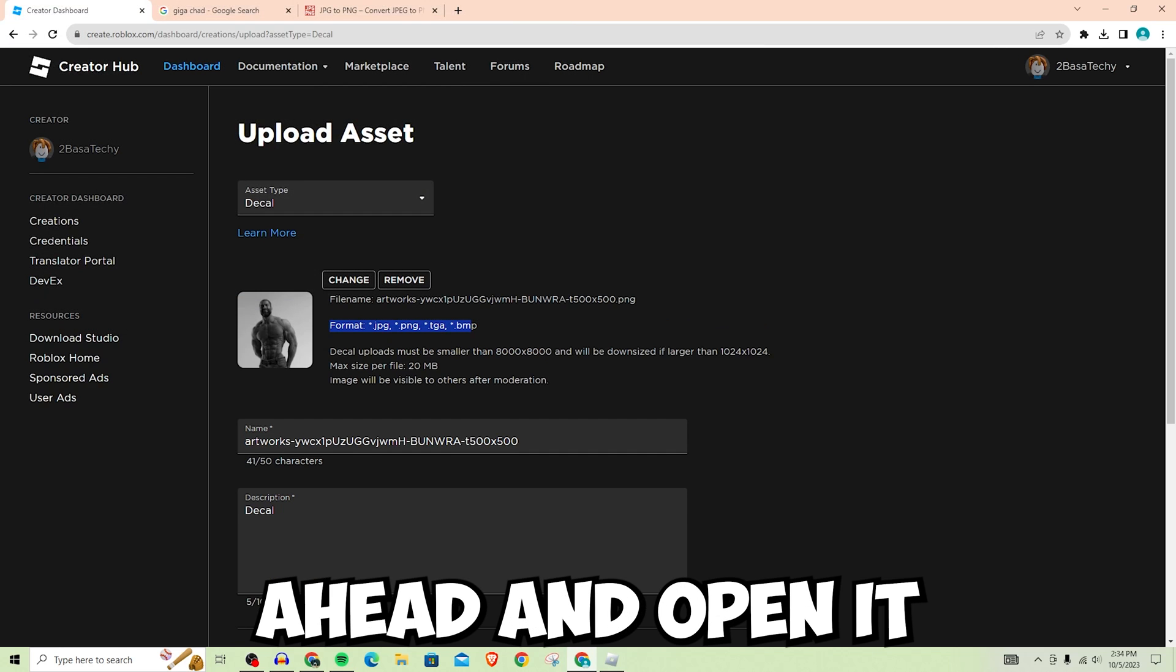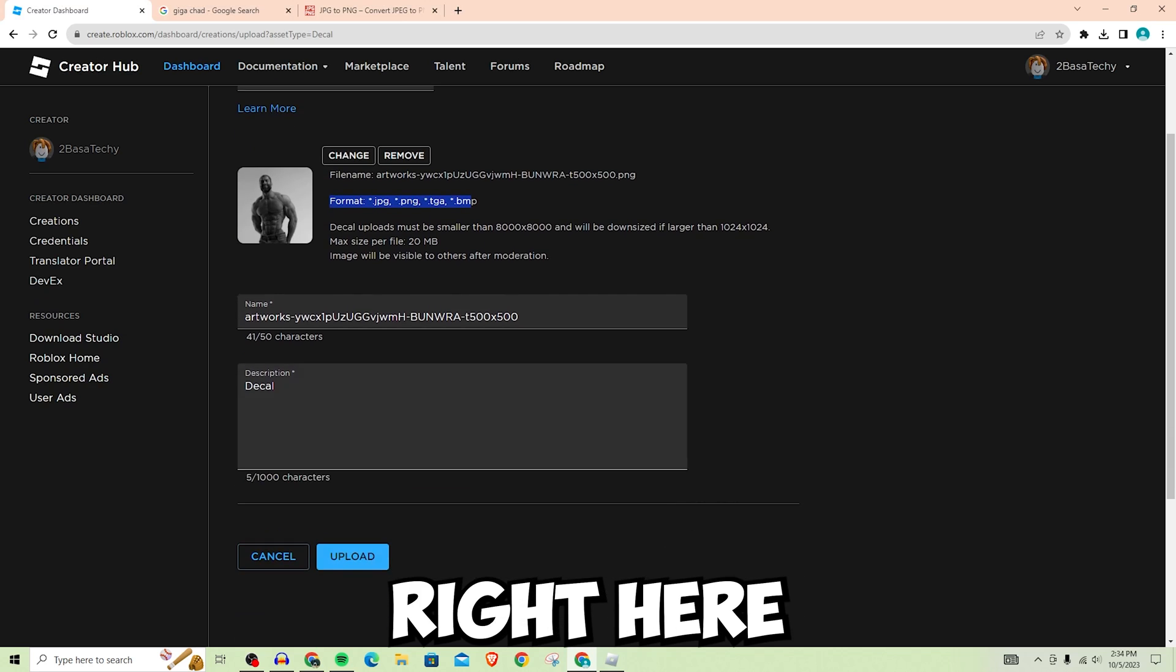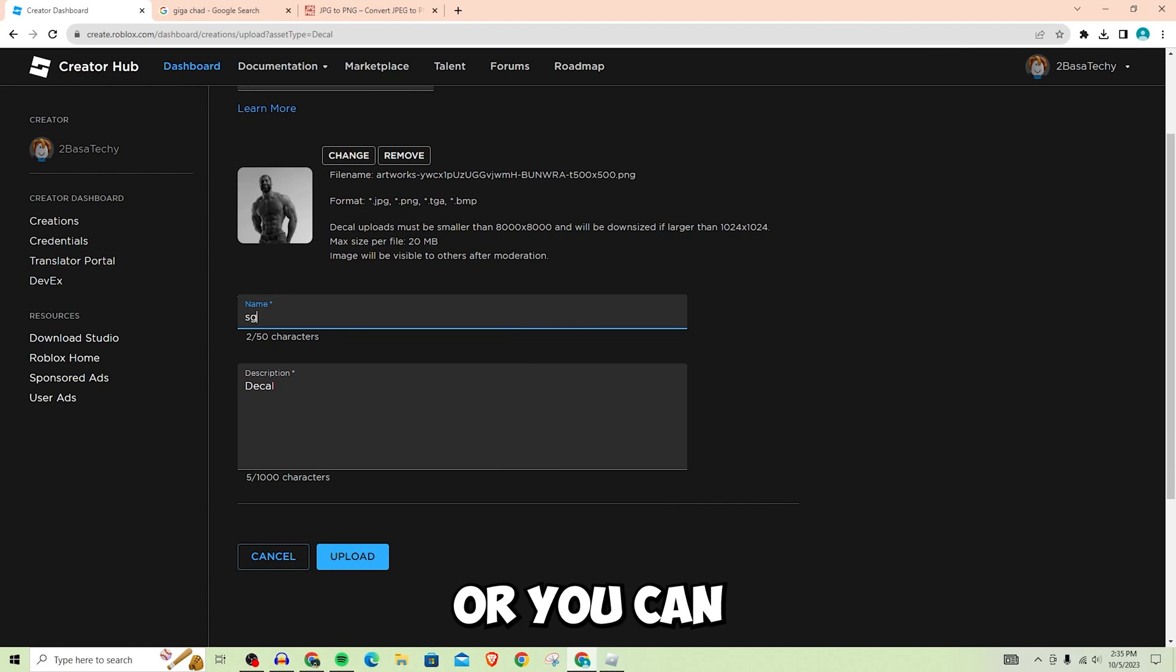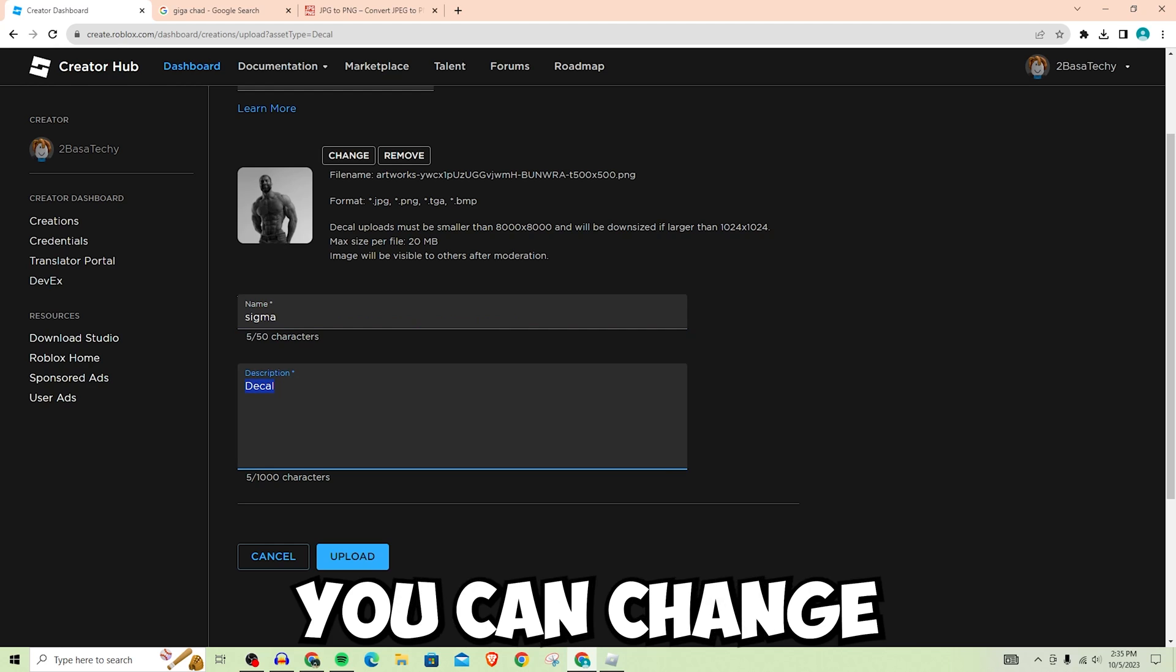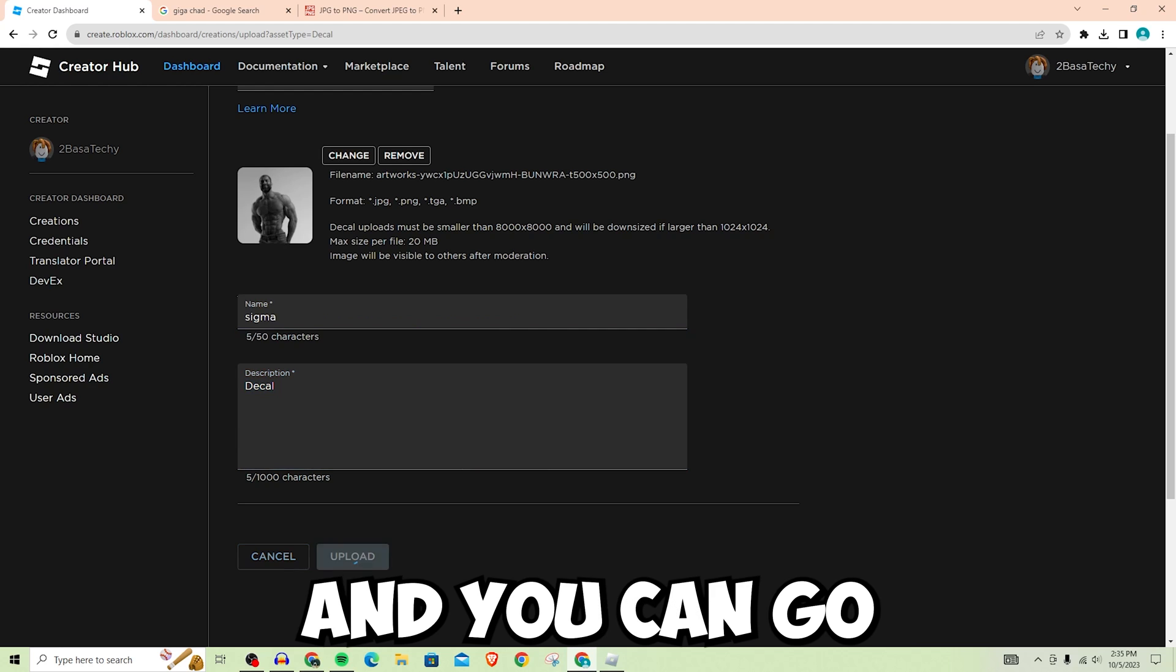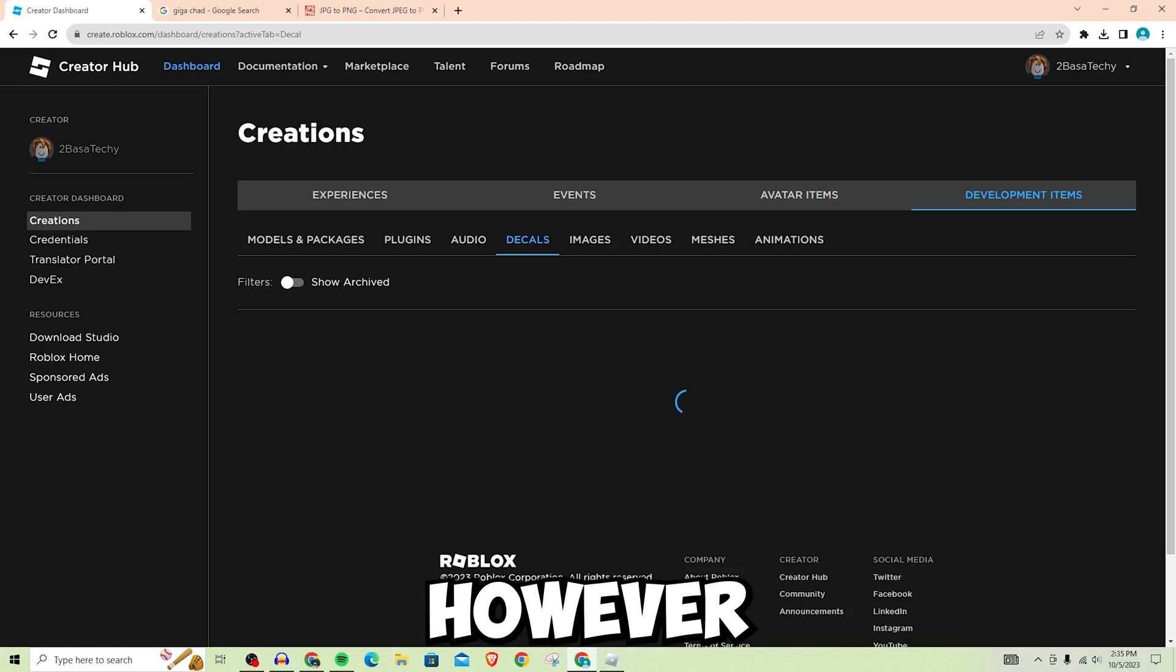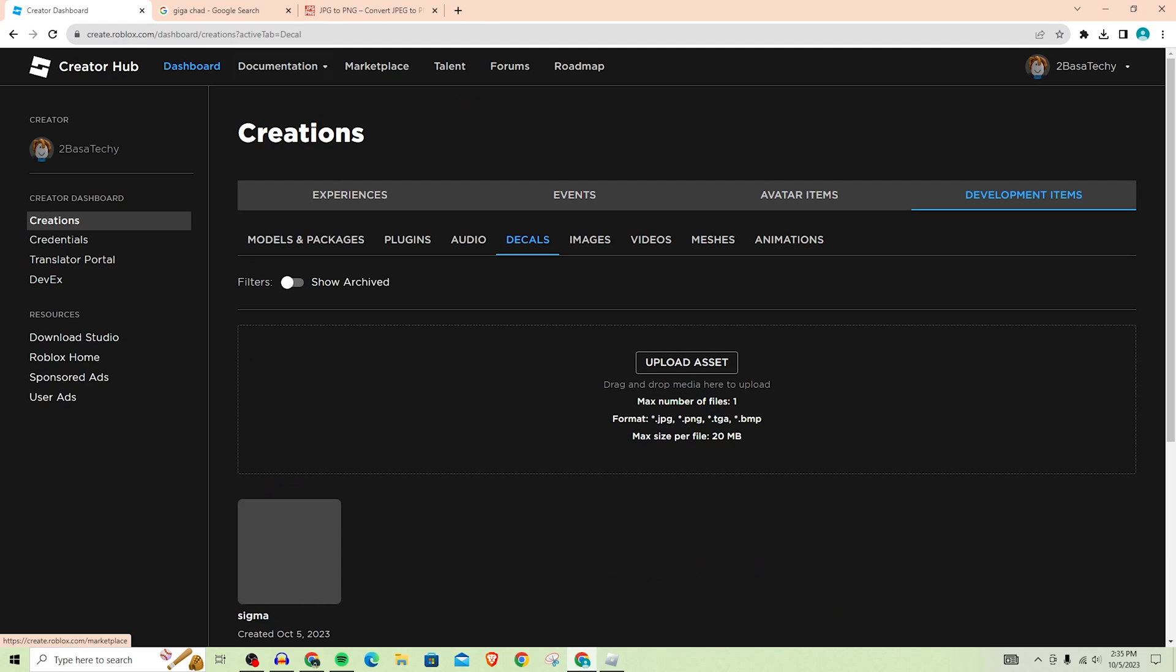You can just choose whichever one works for you. Once you do that, go ahead and open it. As you can see, I have my logo right here. Then you can name it whatever you want - you can change the name or just leave it as it is. You can change the description as well, but these things don't matter at all. You can go ahead and click Upload.